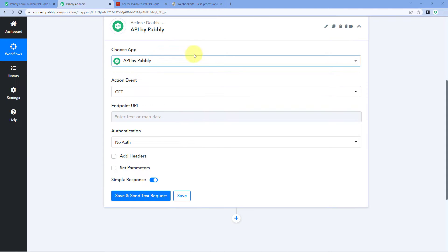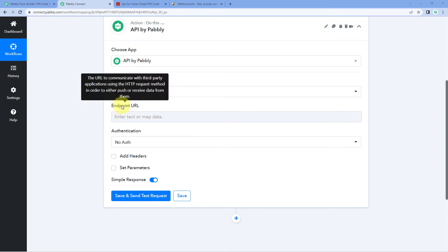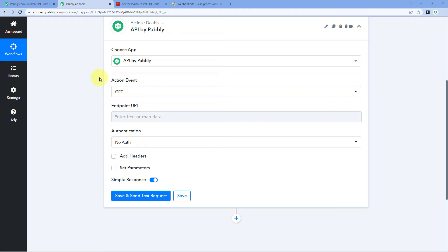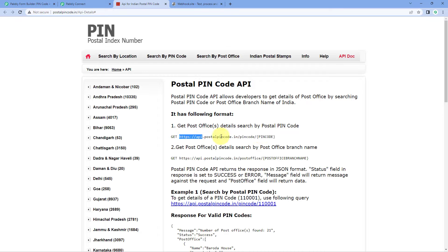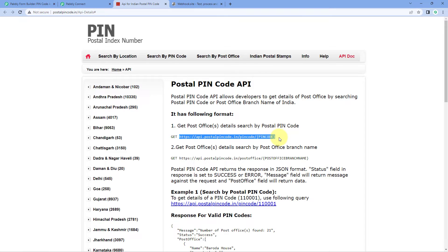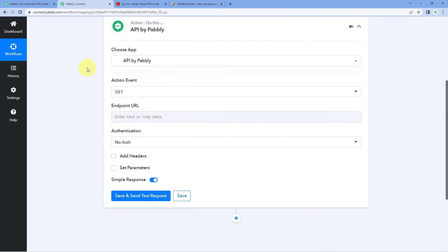After selecting API by Pabbly, it gives us some options like action event, endpoint URL, authentication and more. In this video, to test this feature, we are going to take an example of an API endpoint. Using this endpoint URL, we just have to send the pin code of our address, and in return we will get the address of the post office for that pin code. This is what this API endpoint does, so let's see how the API by Pabbly actually works.